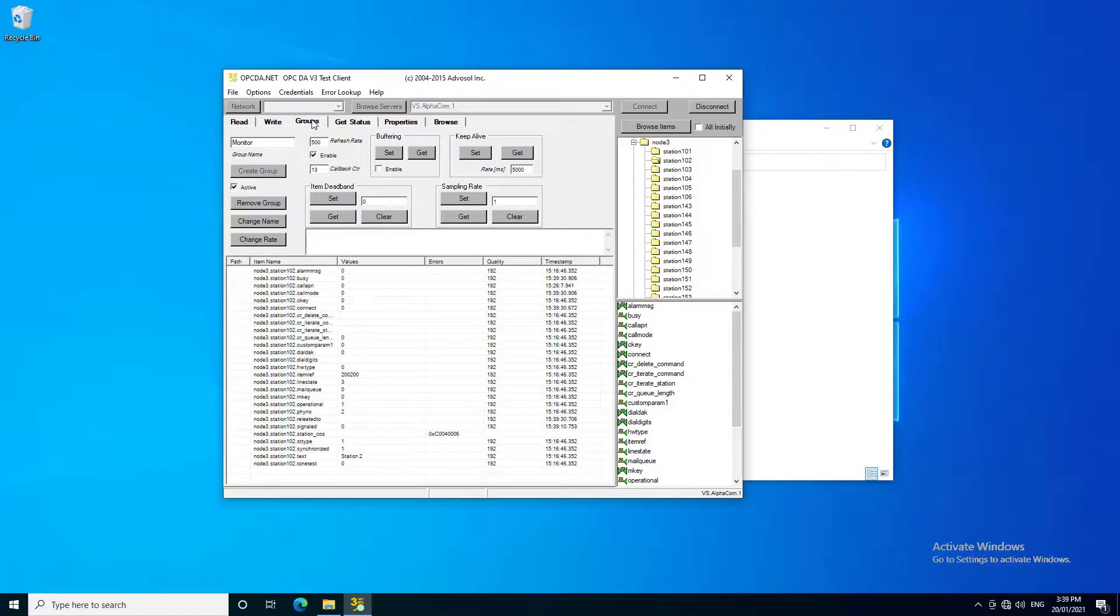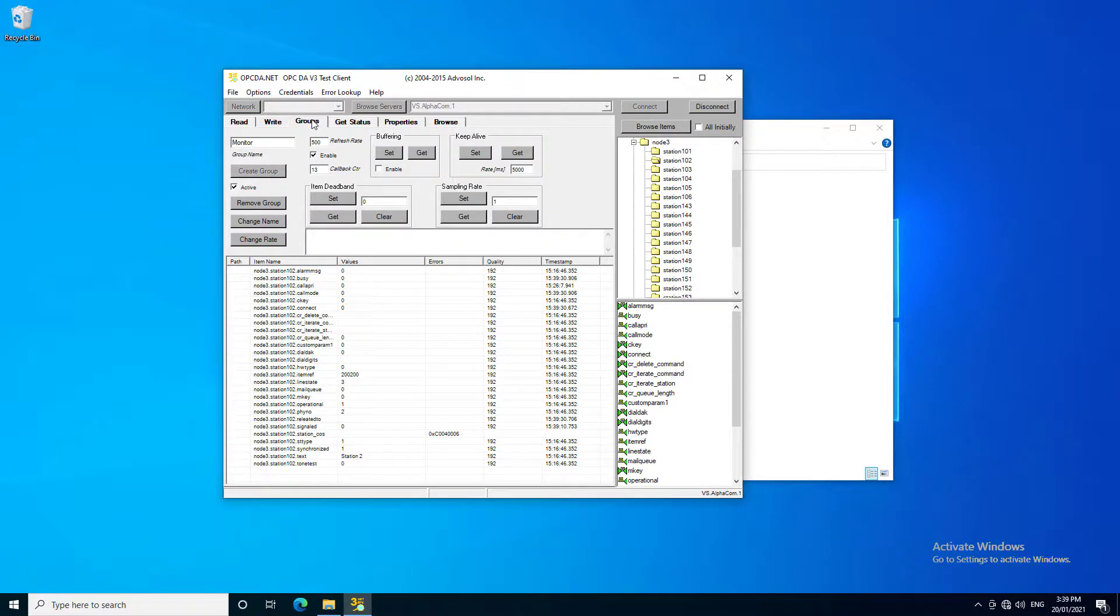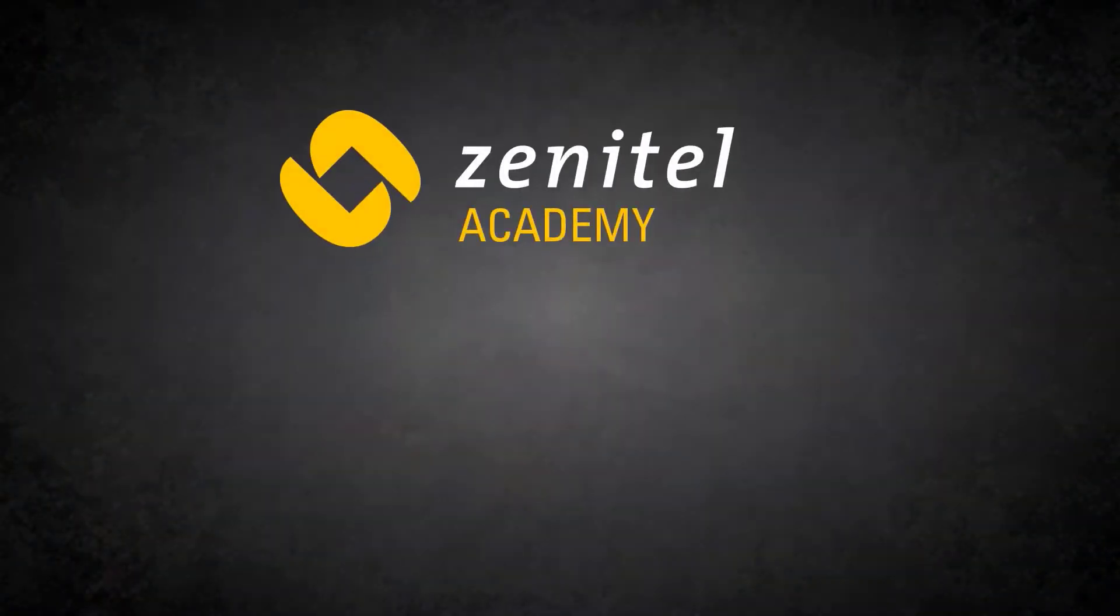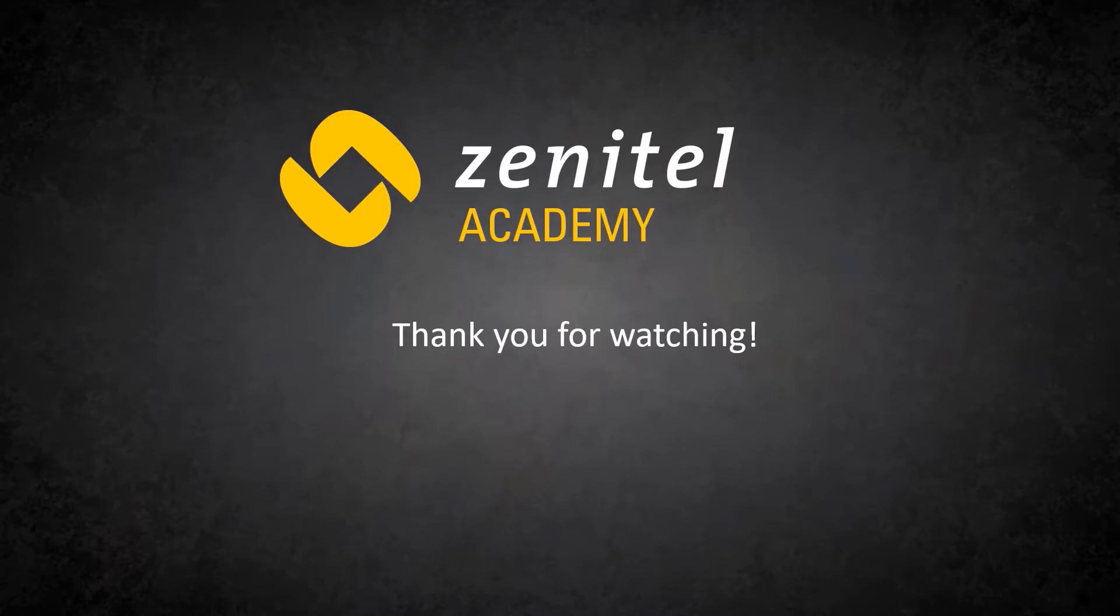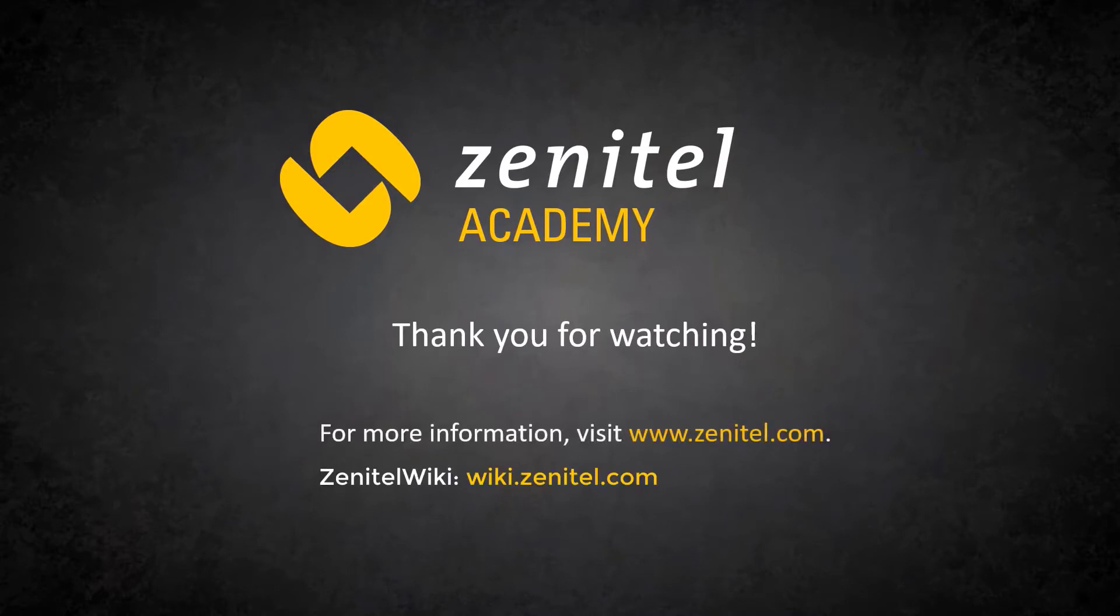This is only a small example of the many features available for control of the ICX AlphaCOM via OPC. For more details, please contact technical support. Thank you for watching this video. For more information, please visit our web pages at zenitel.com and our wiki pages at wiki.zenitel.com.